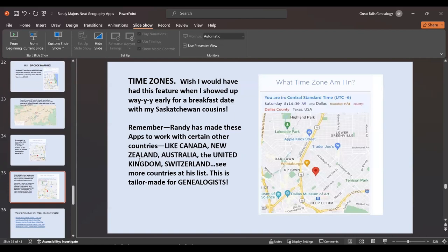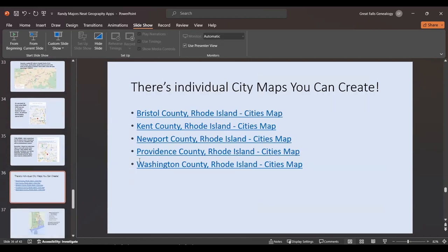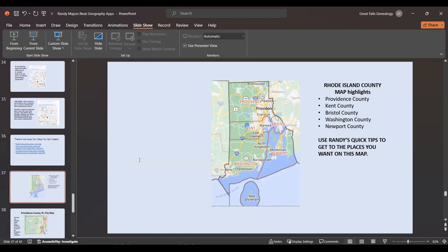There are time zones too — I wish I'd had this feature when I showed up way early for a breakfast date with my Saskatchewan cousins because I was an hour early and forgot about their time change. He's made these maps and apps work with all the countries he has listed. There are individual city maps you can make. I took our smallest state, Rhode Island, and showed that there are five counties — you click in once you've identified the county and he takes you right in.